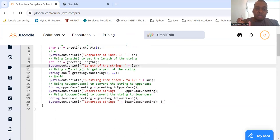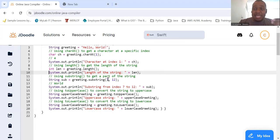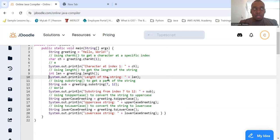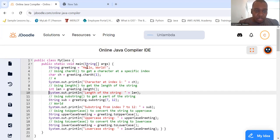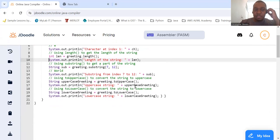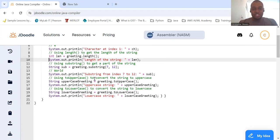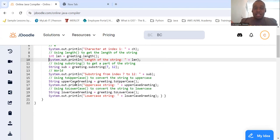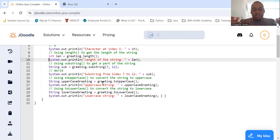We'll do substring to get part of the string. You give it the beginning index and then the index you're going up until. So substring(7, 12): index 7 starts at 'W' — zero, one, two, three, four, five, six (space counts), and then seven. Going up until 12, so 11 will be the last one we get, returning "World". For toUpperCase, we do String upperGreeting = greeting.toUpperCase() — it returns all uppercase letters. For toLowerCase, we do the opposite, converting the string to all lowercase.